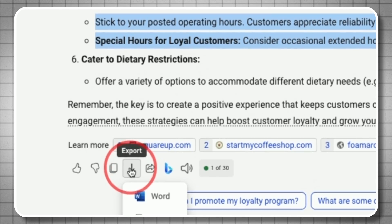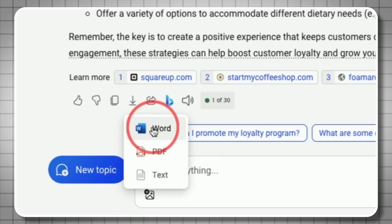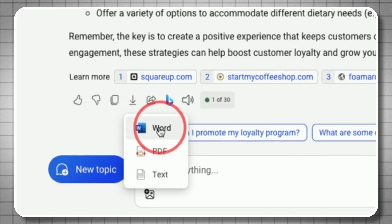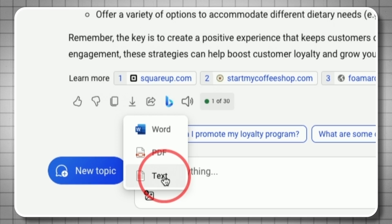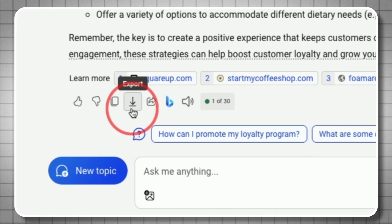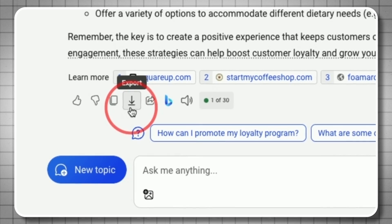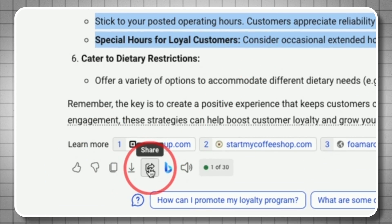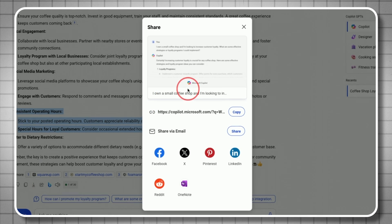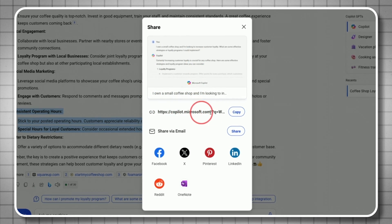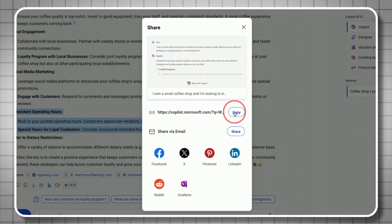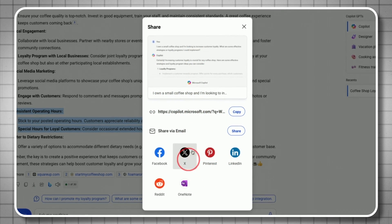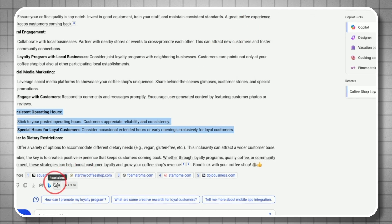Export lets you take this into Microsoft Word, PDF, or text document. This is a nice way to get this out of the website. You can also share it. It creates a link to share this chat with anyone or use social links.